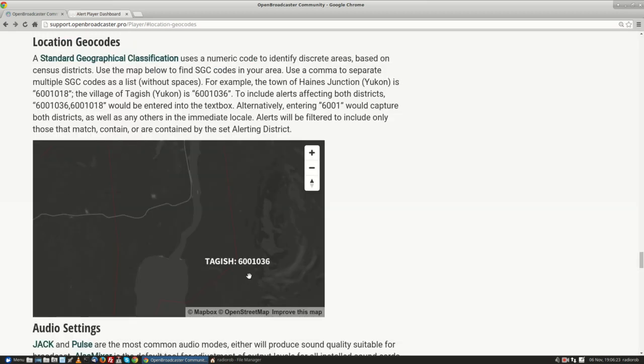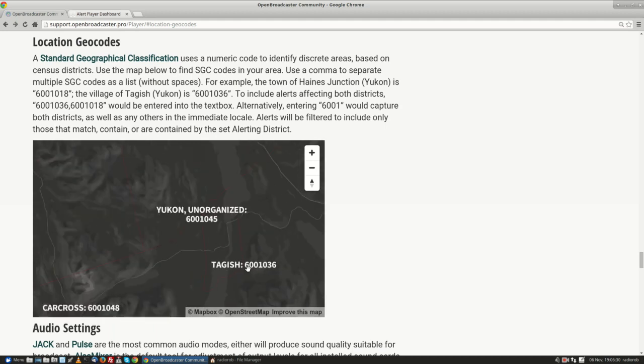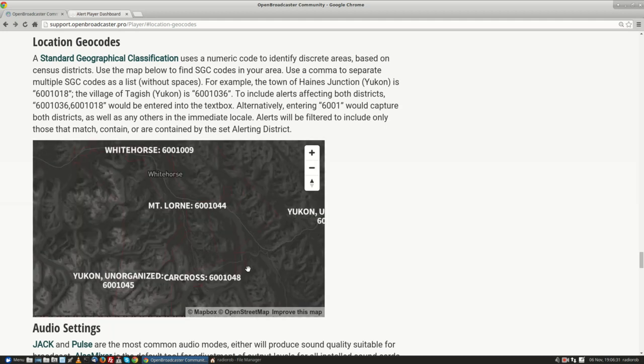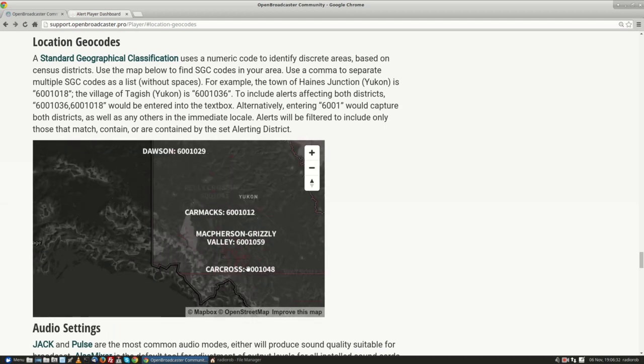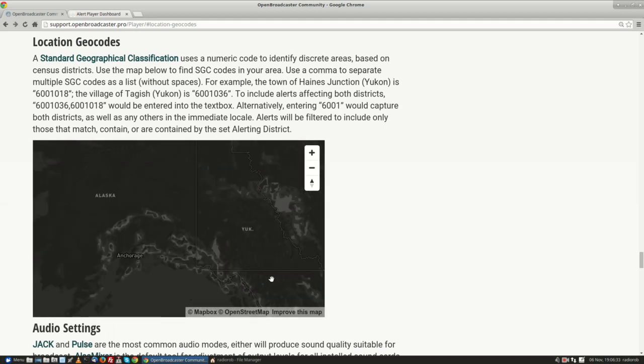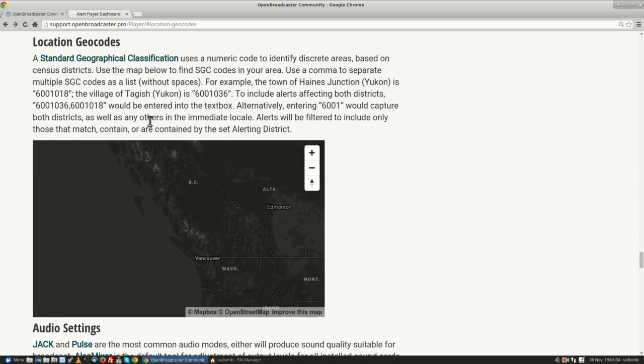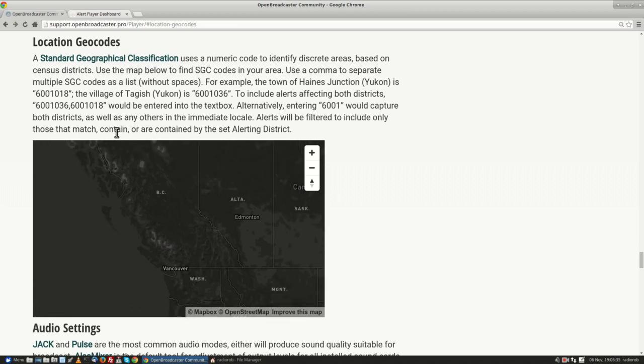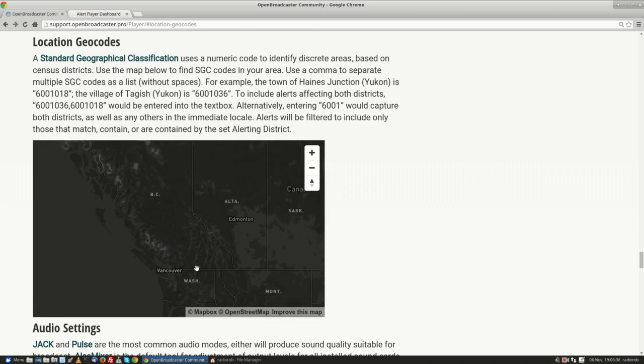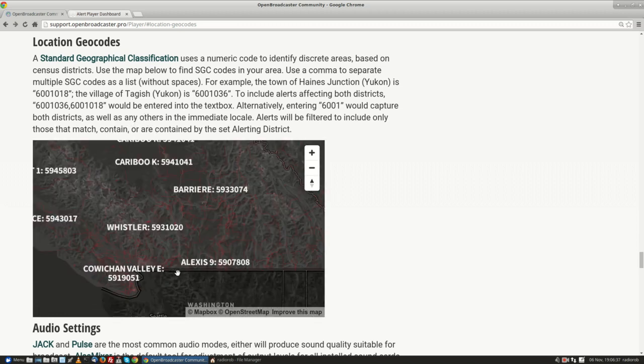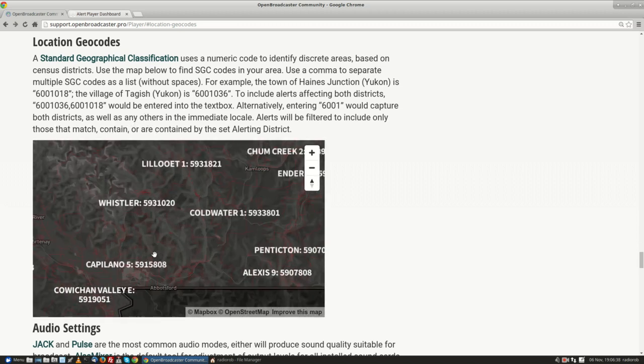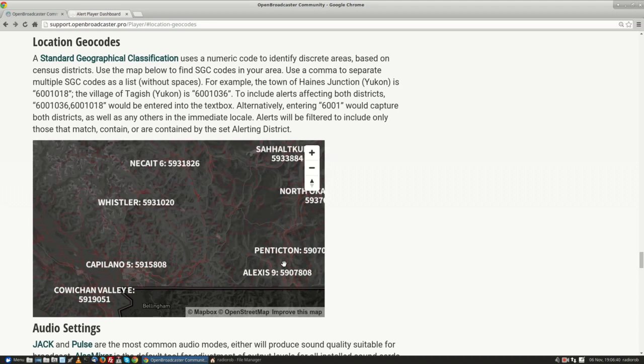So right now this is showing the geocode, the SGC code for Tagish. You could use this menu, you can zoom out, you could go to other parts of Canada, and then you can find the different geocodes for your area.